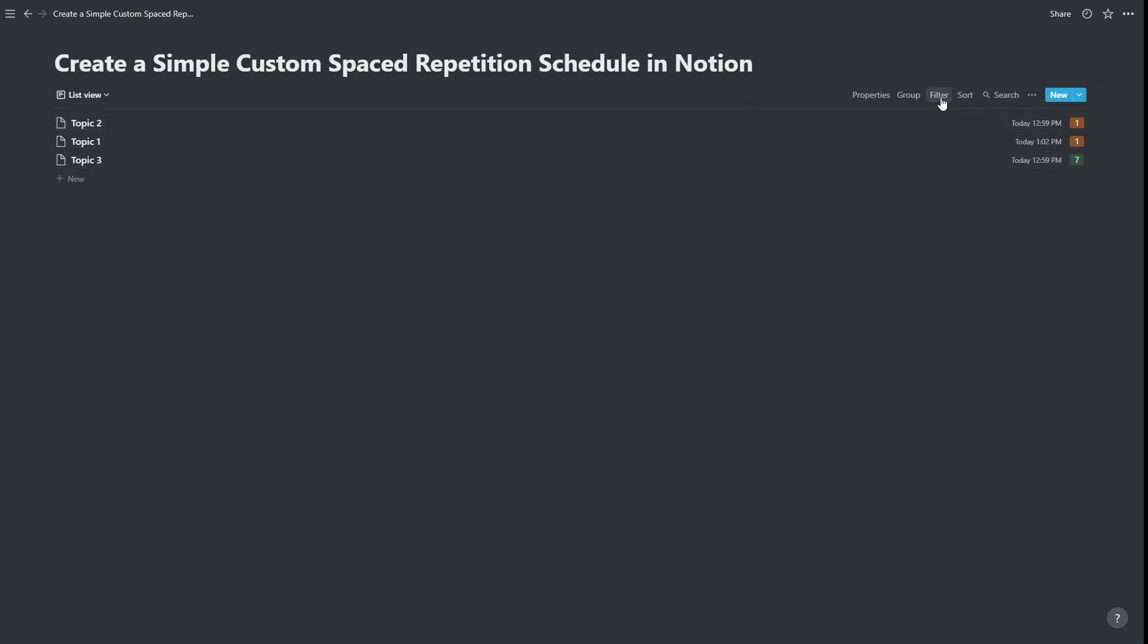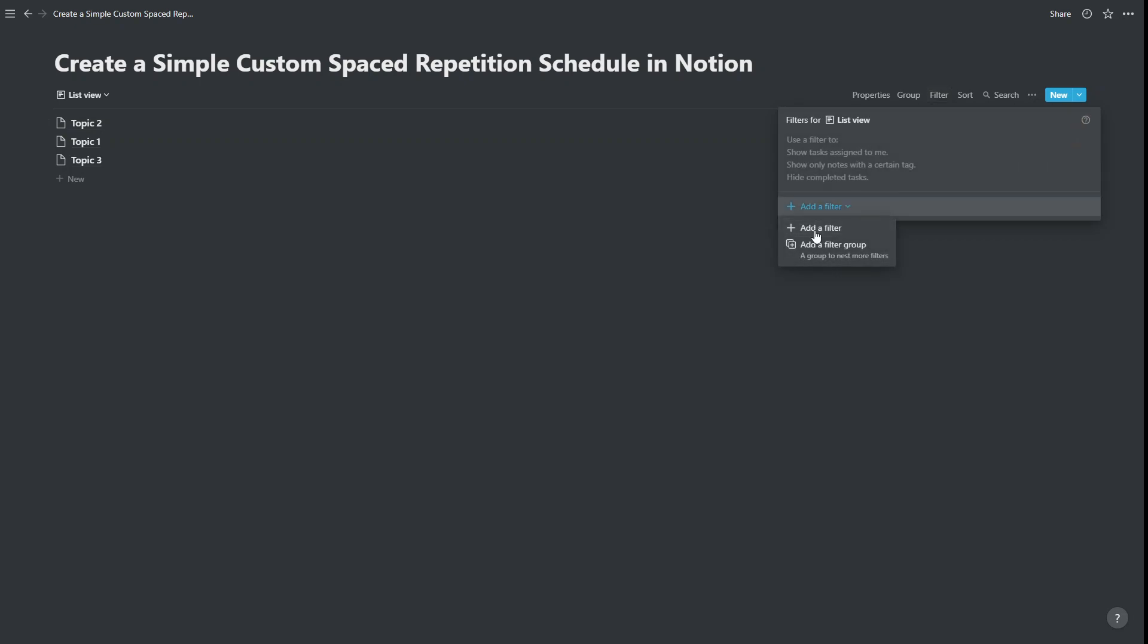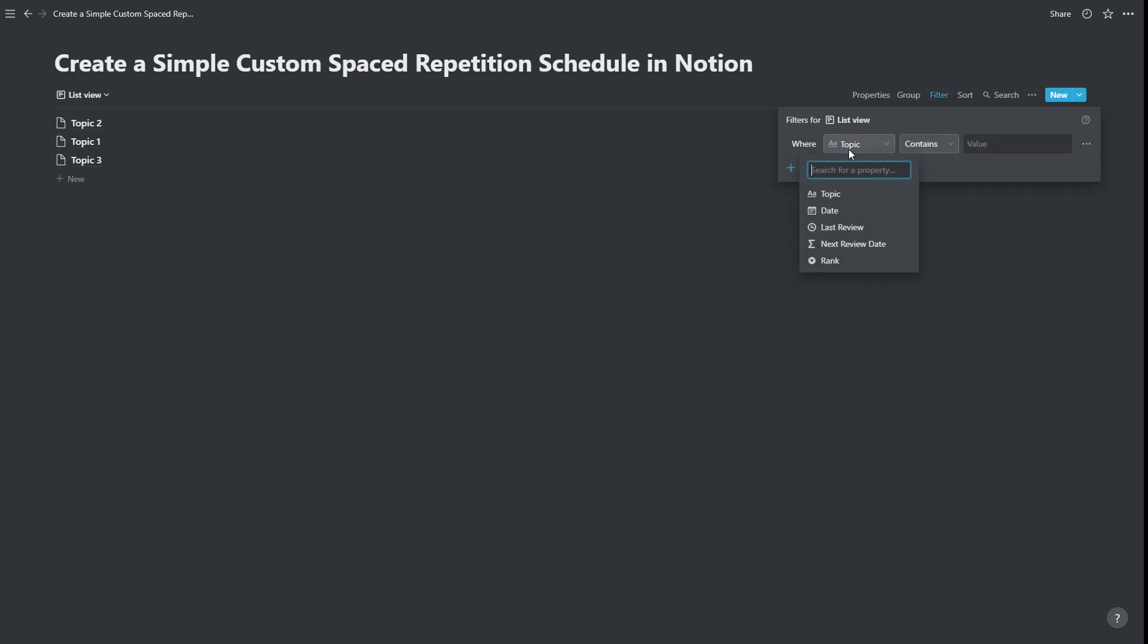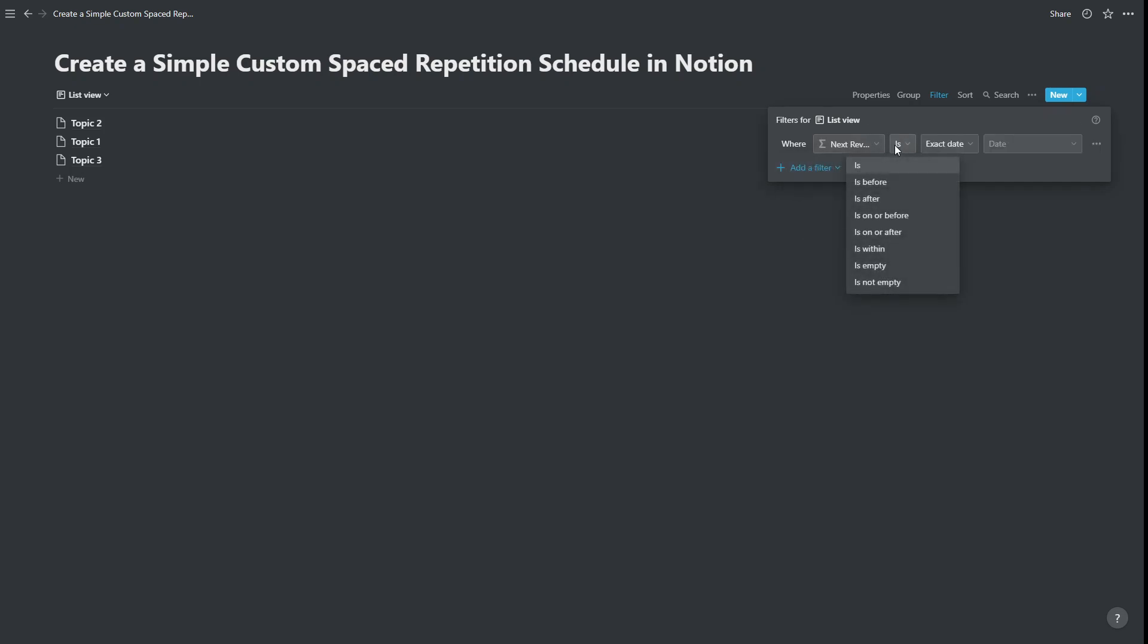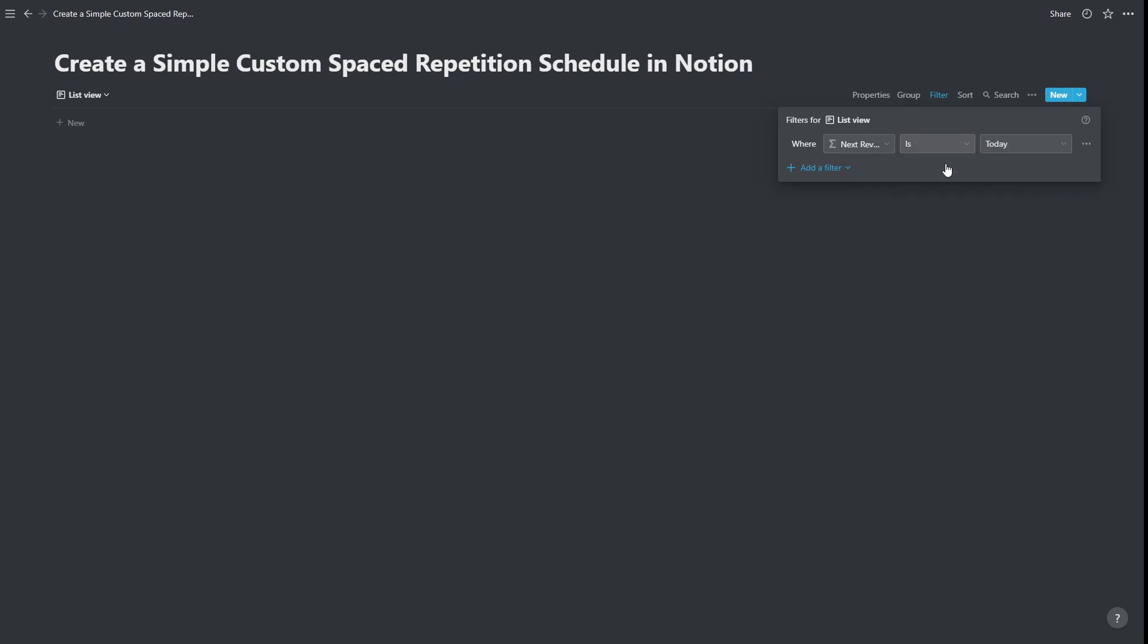But what we're going to do here is we're actually going to filter, out of filter, where the next review date is. Now there are two ways we could do this. We could make it is today, so that it will only show things that are due today, and that's nothing. Or we could say is on or before today. And the benefit of doing this is it catches anything that we forgot to review in the past. So things that are due today, and things that needed to be reviewed in the past, will all appear here.